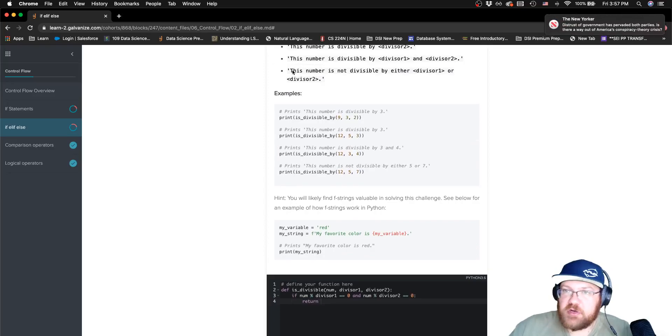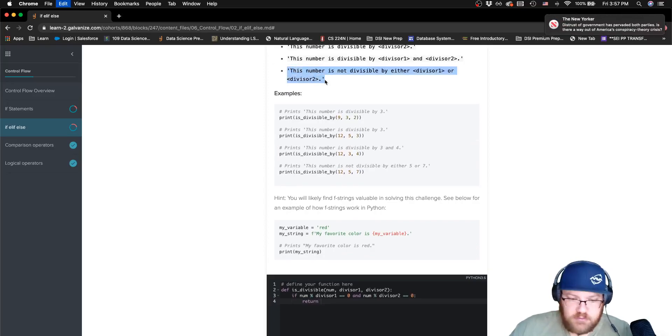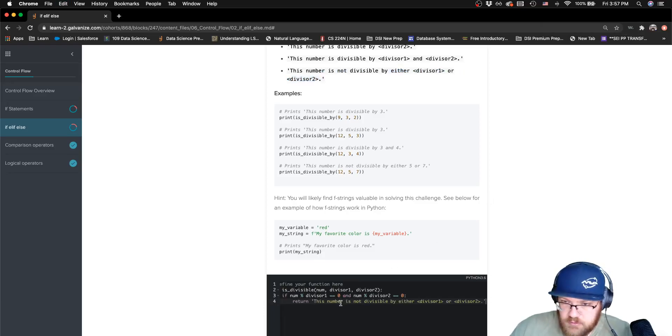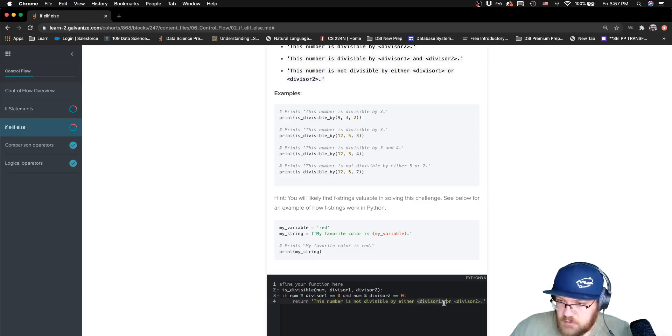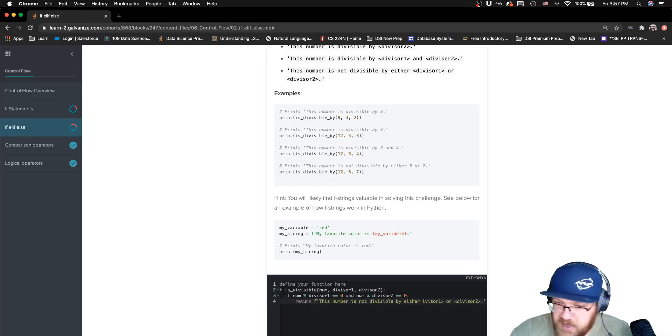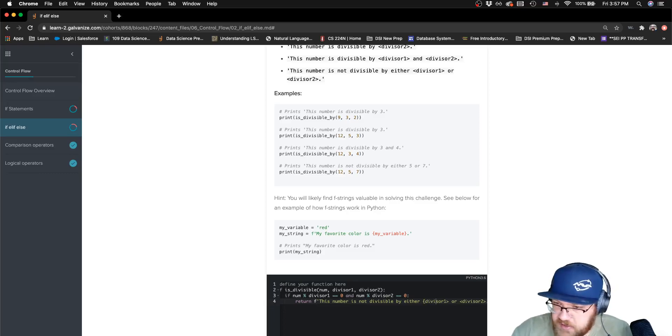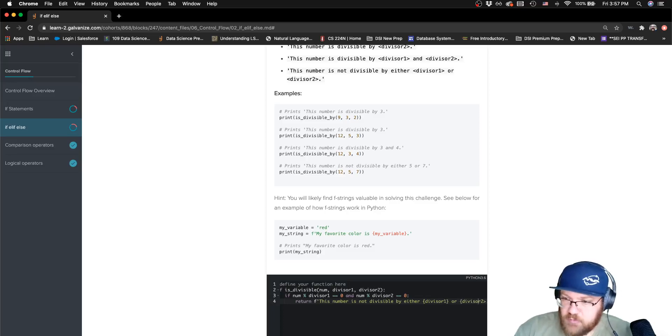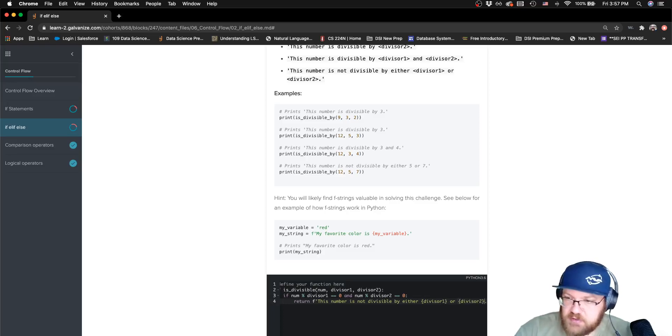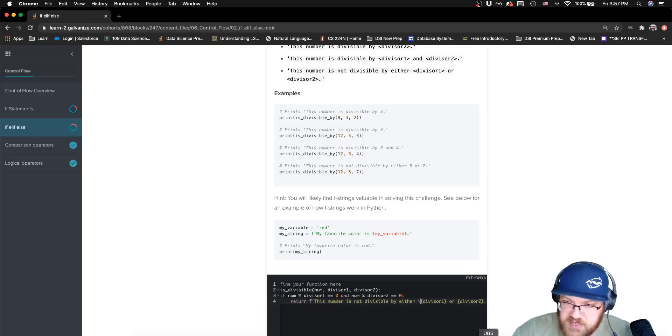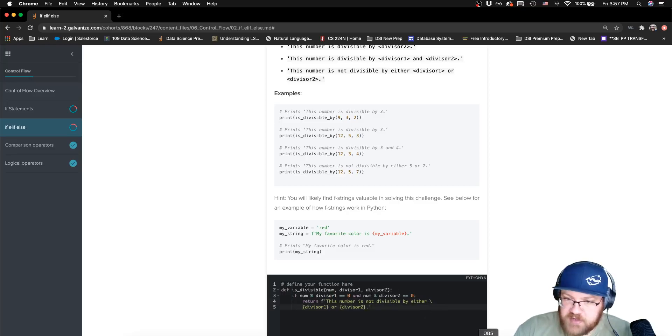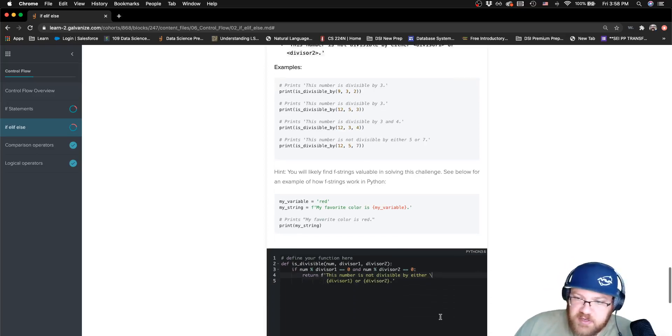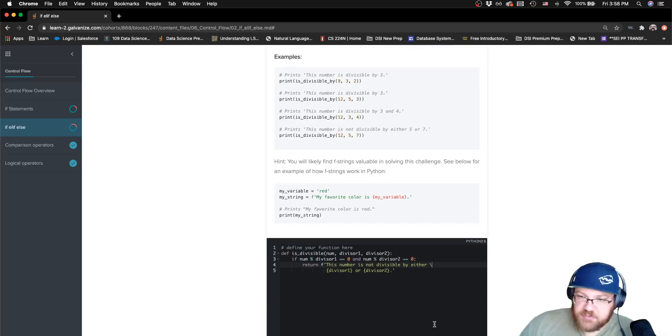It wants this string to say, and it wants us to use F strings here. So where I have these angle brackets, they will need to be replaced with some curly braces. And now, just for the sake of good practice in Python, I'm going to go ahead and split that line using my backslash.